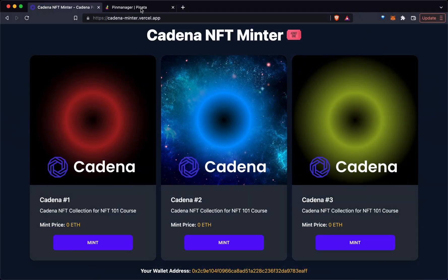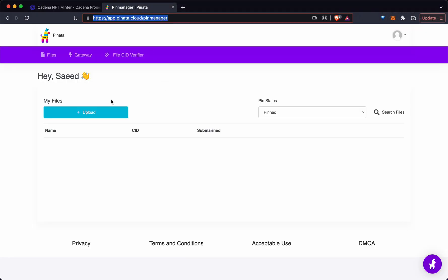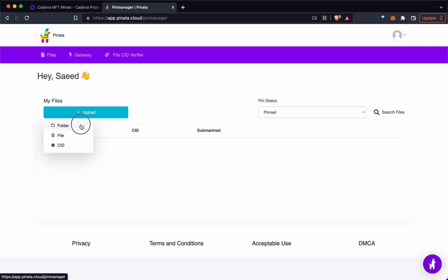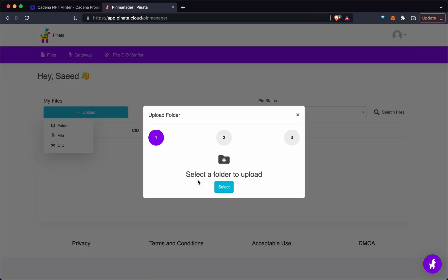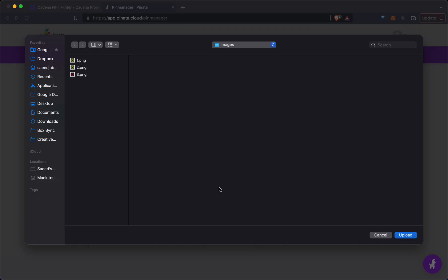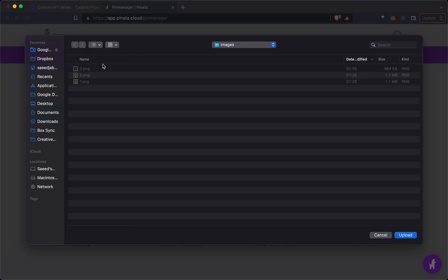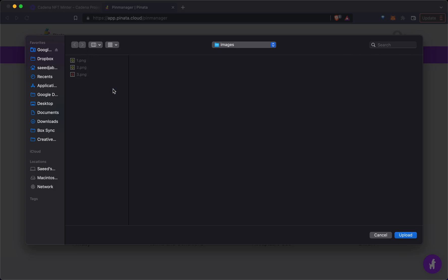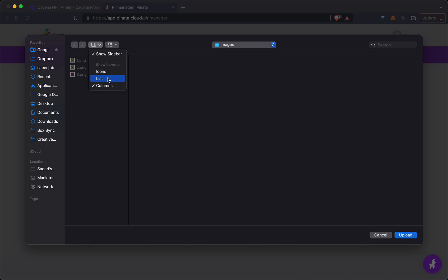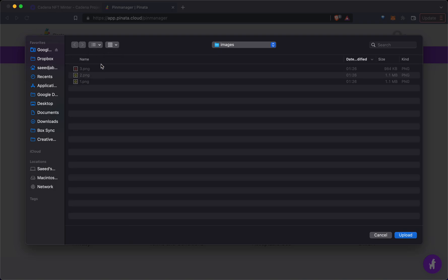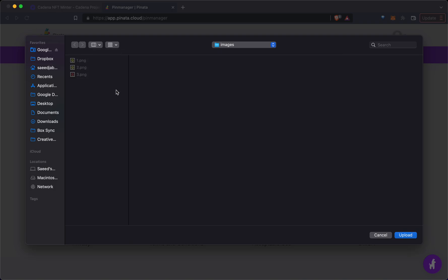The first thing we're going to do is upload all the images found in our images folder that just got generated in the build. Wherever that folder is located for you, we're going to go.